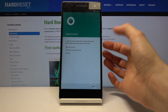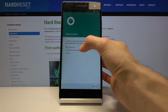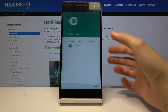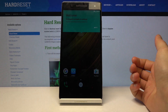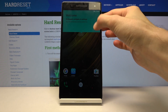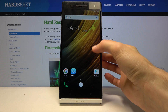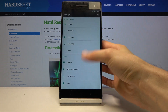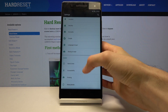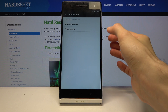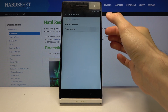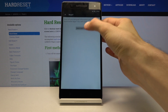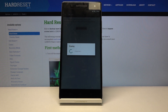After the reboot we should be back in the app. Tap Skip, then Next, then Finish, and we're now on the home screen. From here, go into Settings and scroll all the way down to Backup and Reset.